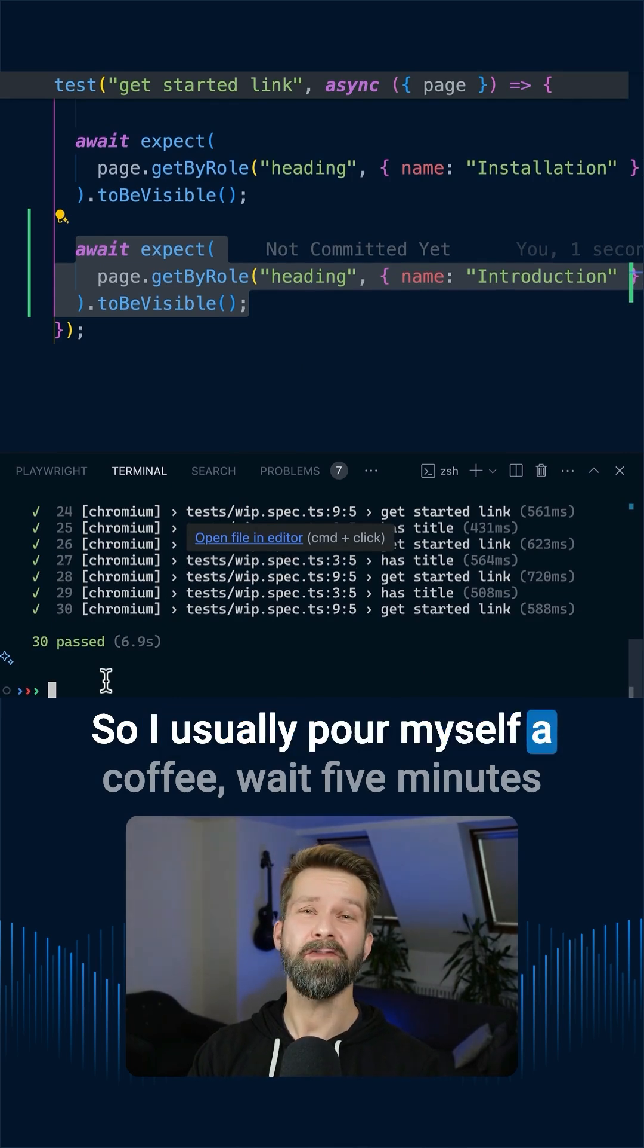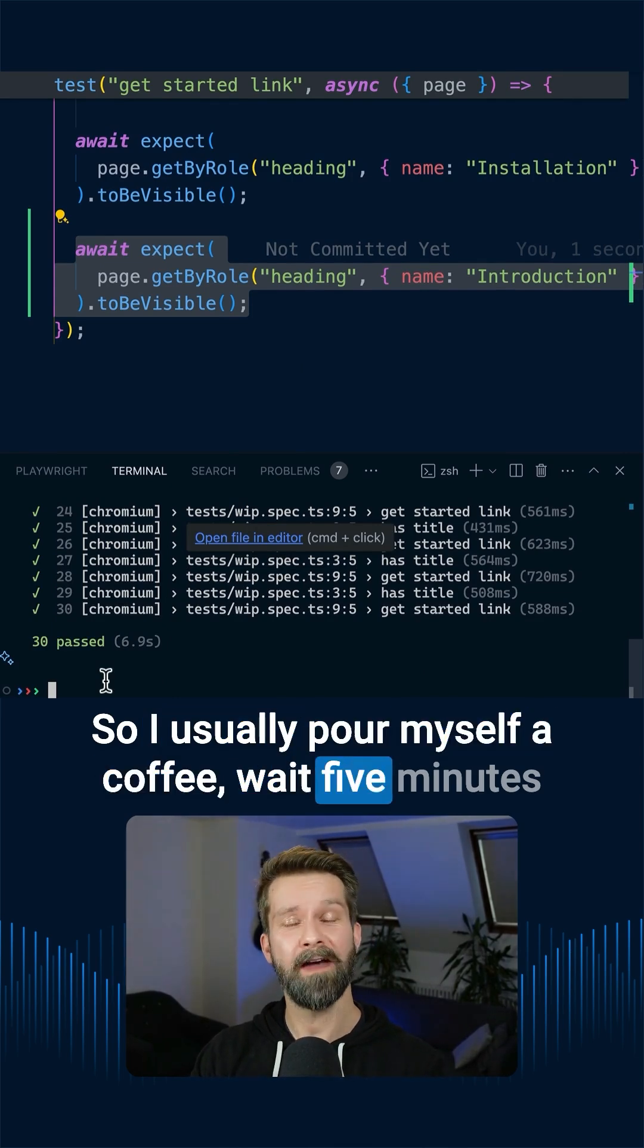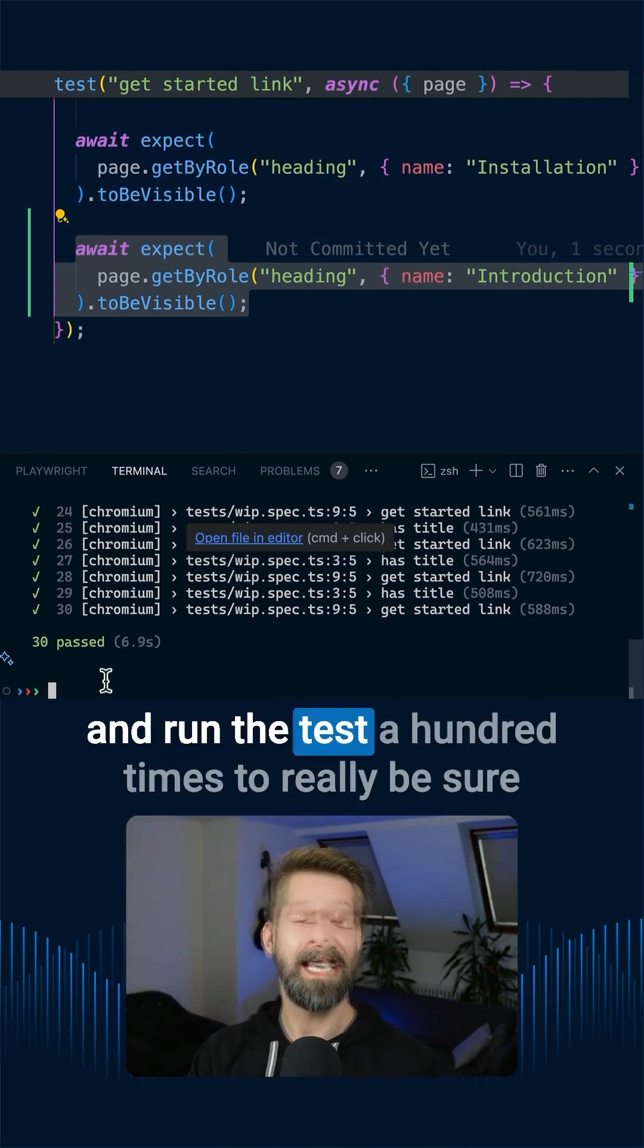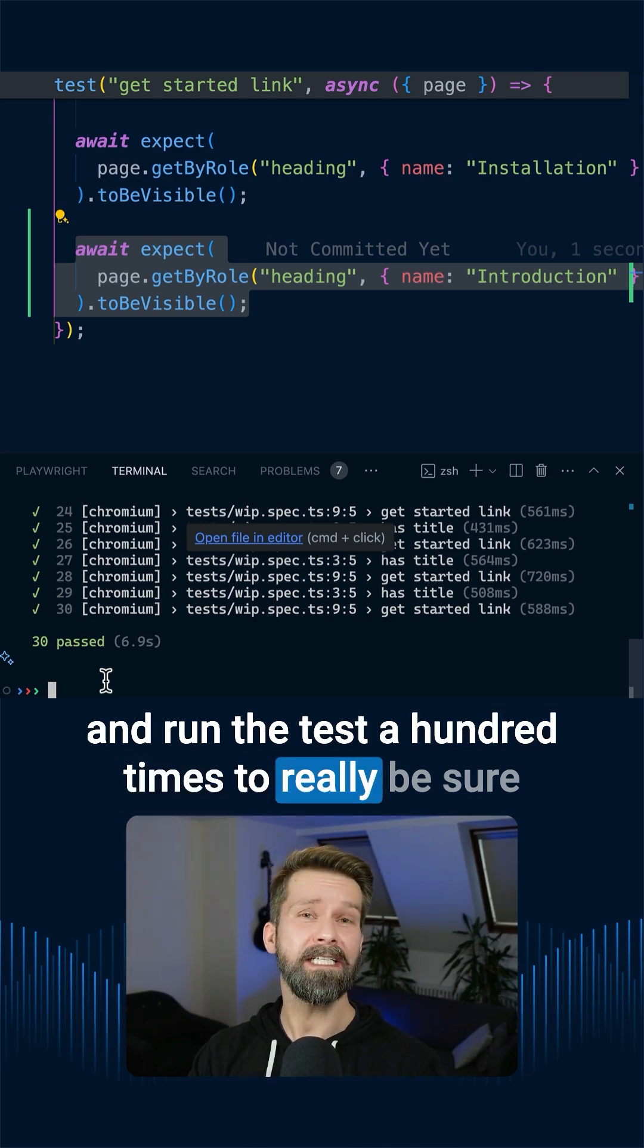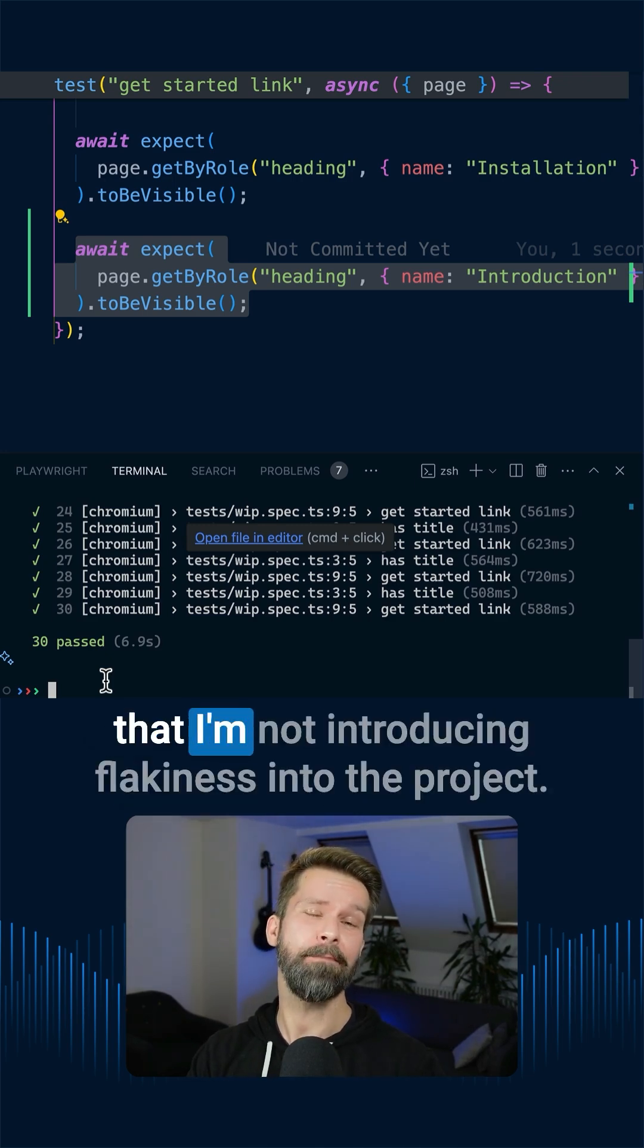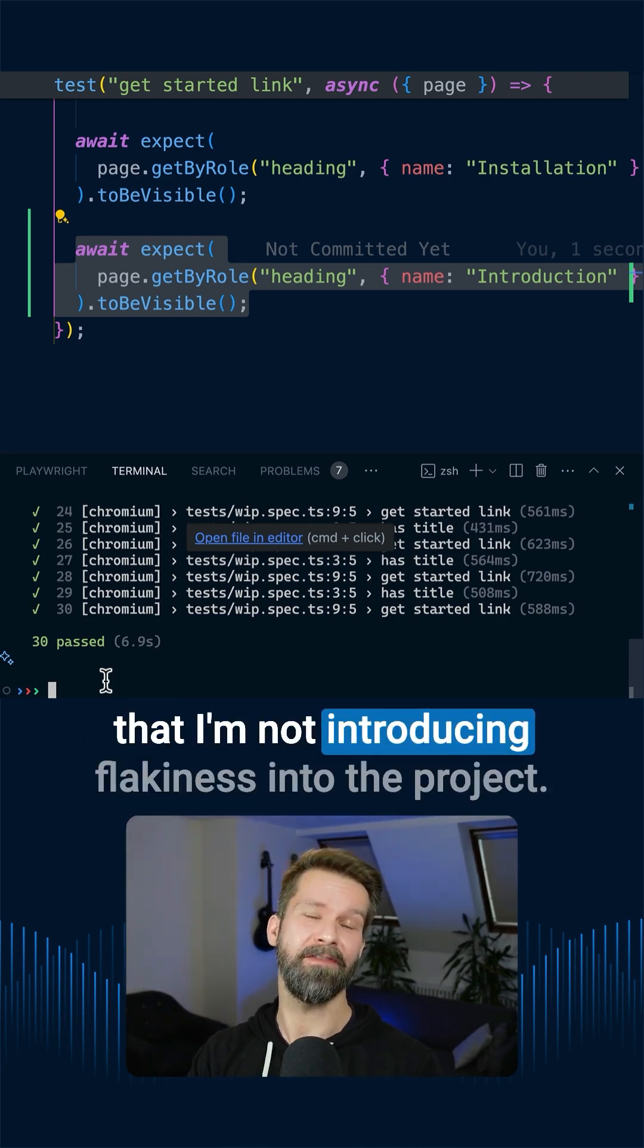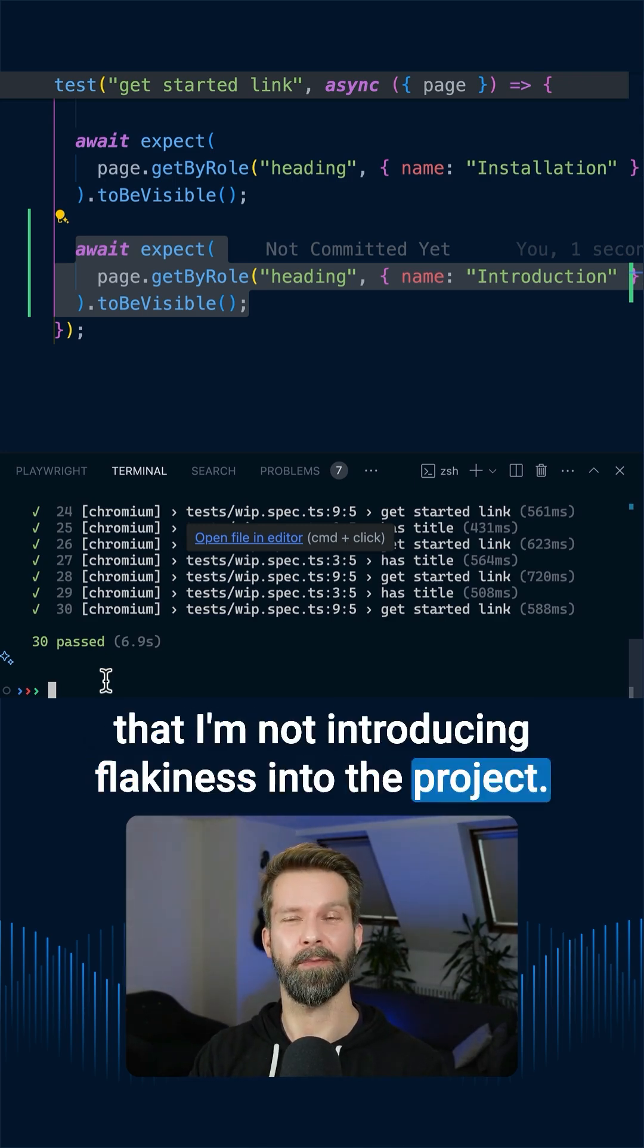So I usually pour myself a coffee, wait five minutes, and run the test a hundred times to really be sure that I'm not introducing flakiness into the project.